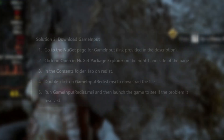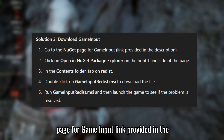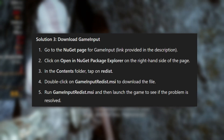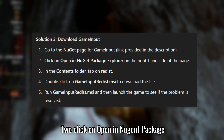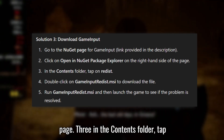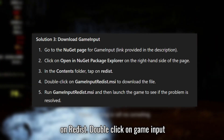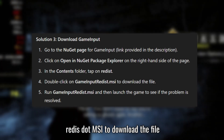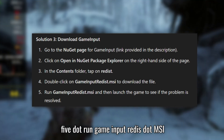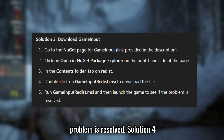Solution 3: Download Game Input. Go to the NuGet page for Game Input — link provided in the description. Click on 'Open in NuGet Package Explorer' on the right-hand side of the page. In the Contents folder, tap on Redistrib. Double-click on GameInputRedist.msi to download the file. Run GameInputRedist.msi and then launch the game to see if the problem is resolved.